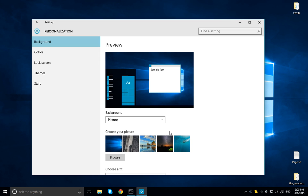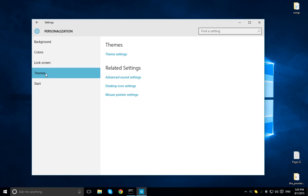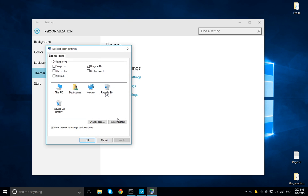So what you want to do is right-click your desktop, go to personalize, and on the side right here, themes, and then related settings, you've got advanced sound settings, desktop icon settings, and mouse pointer settings. You can change all right here easily.